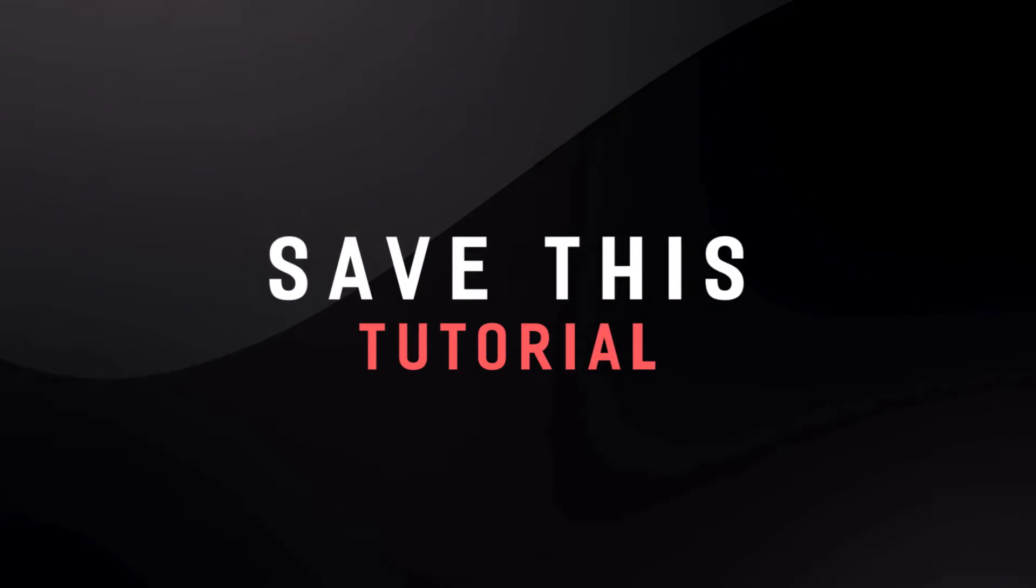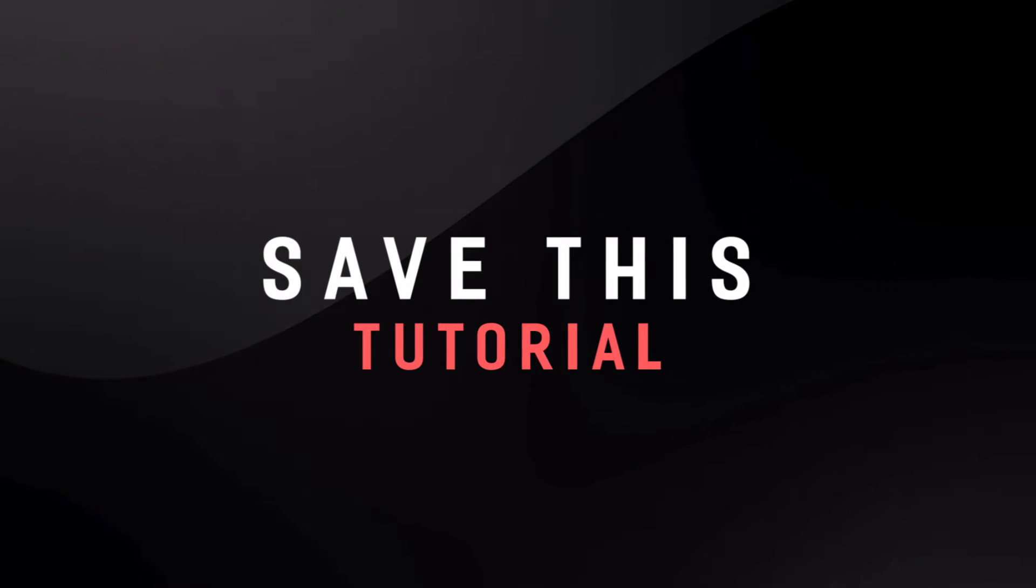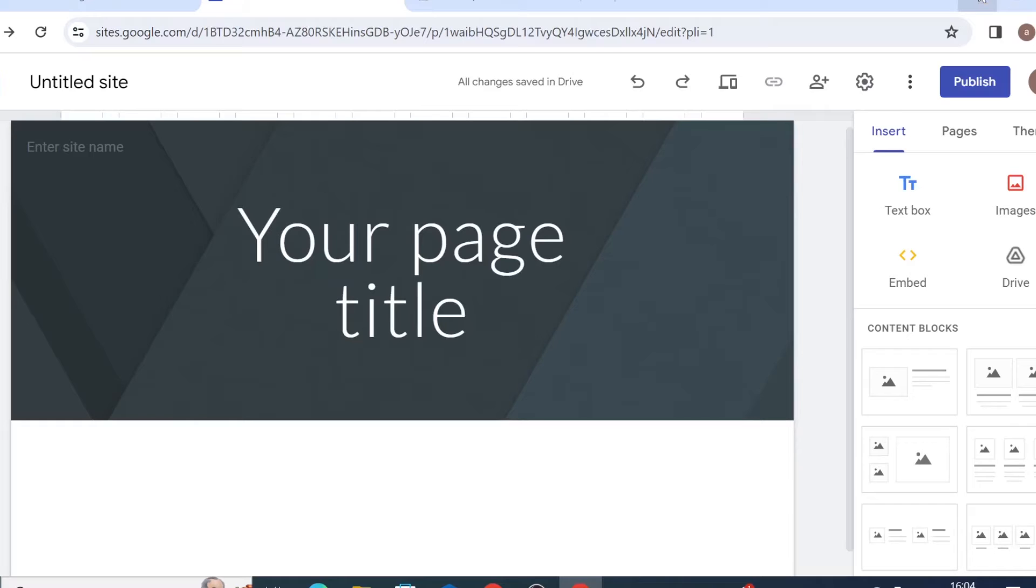Hello everyone! In today's video I will show you how you can upload video on your Google site.